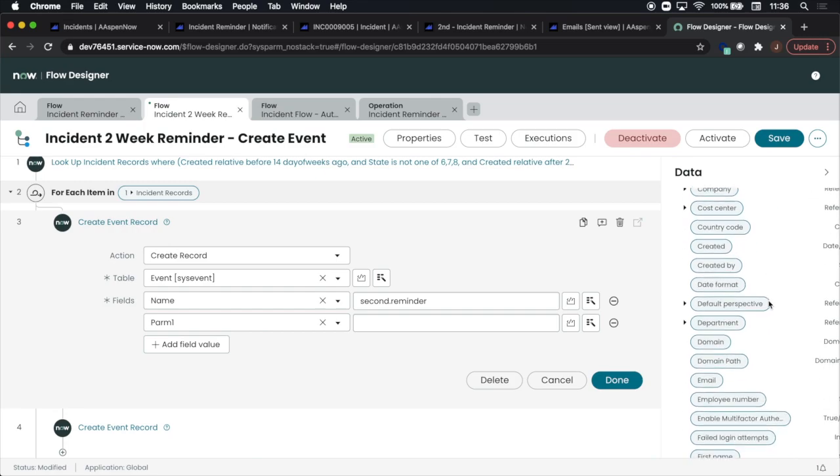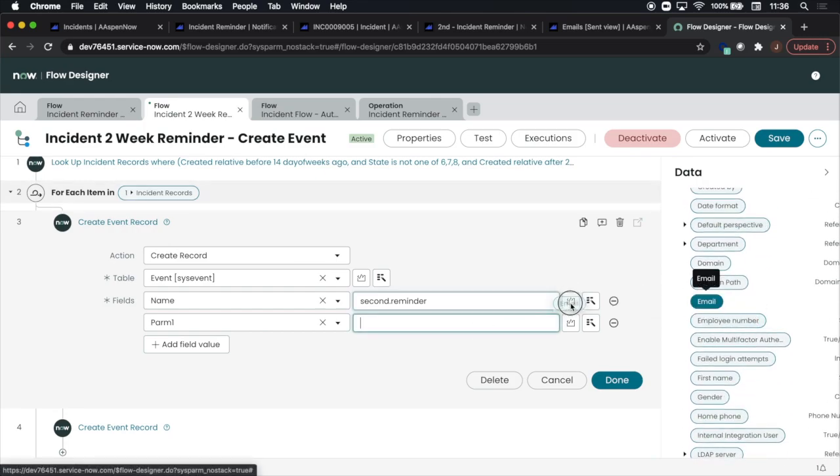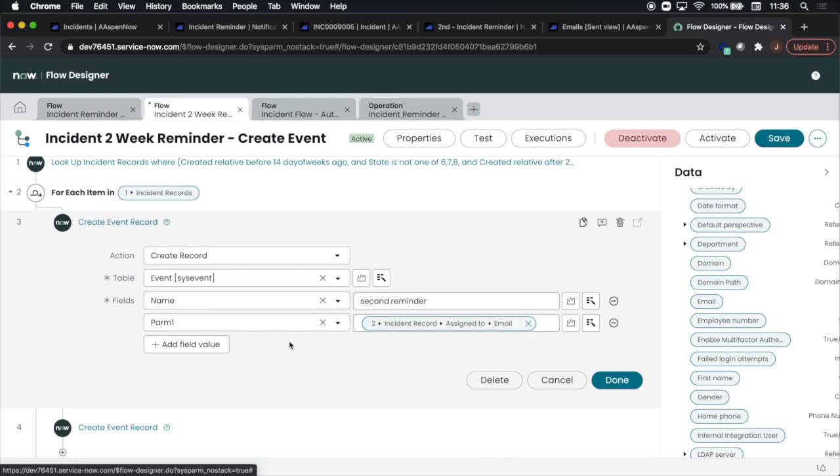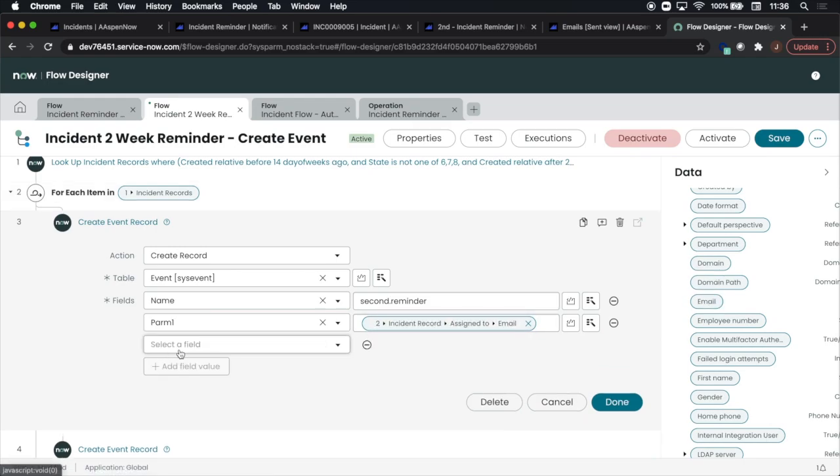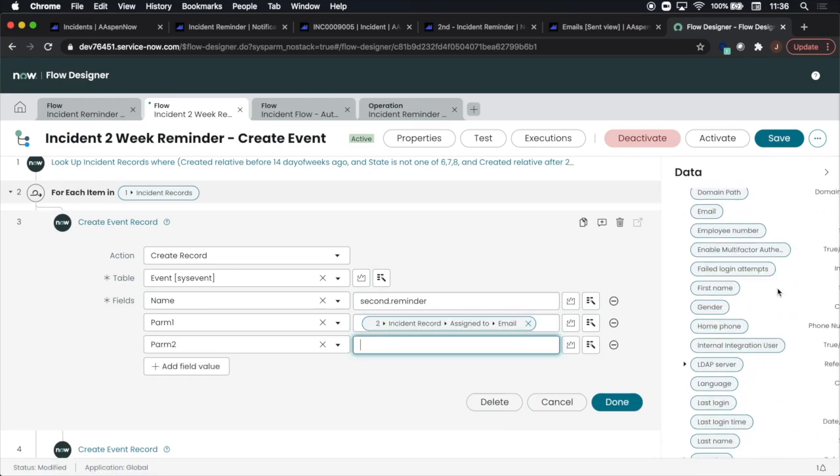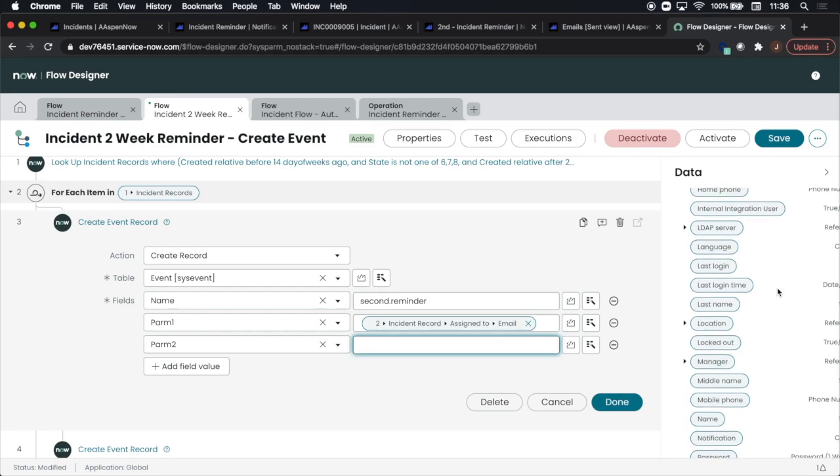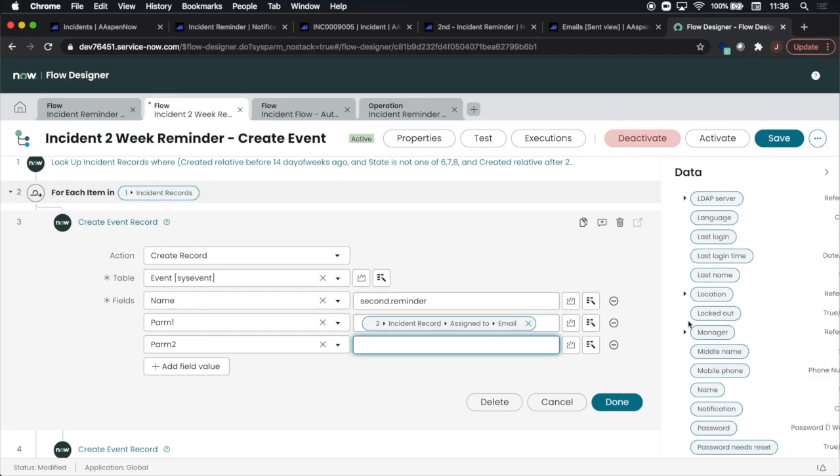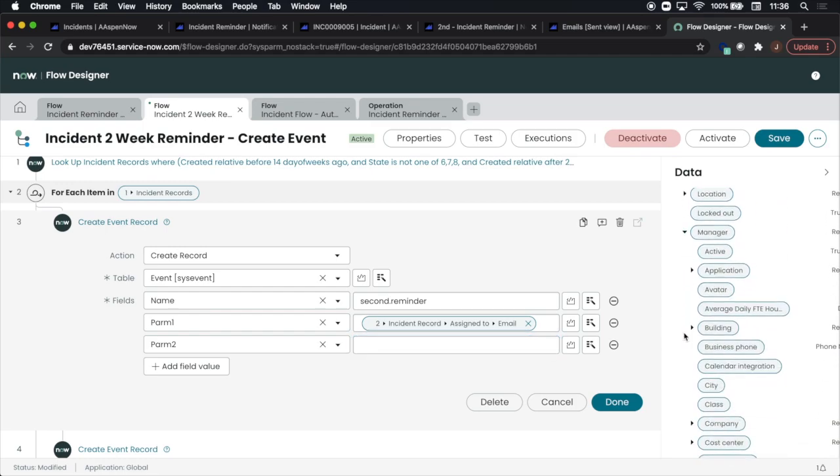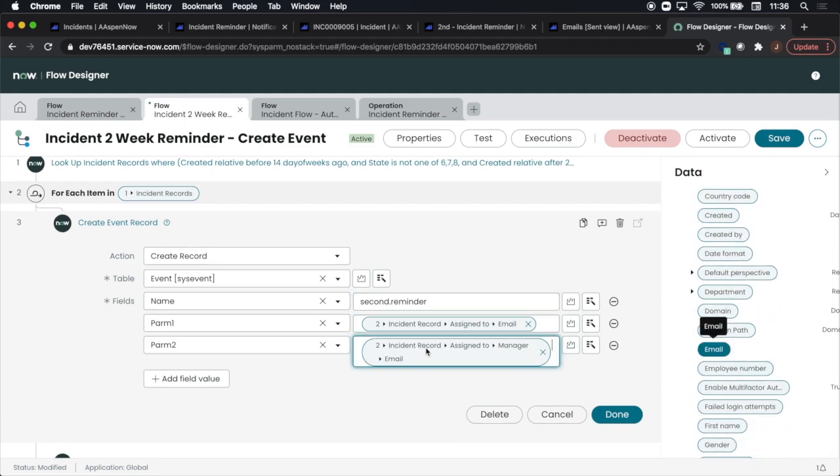Then for parameter two, I need to find the assign to's manager, so I'm going to scroll up, select the assign to, and then I'm going to go find the manager, manager, and I'm going to select the manager's email and drag and drop it.